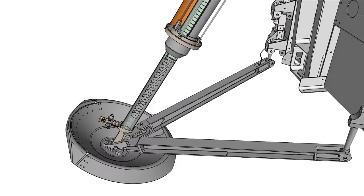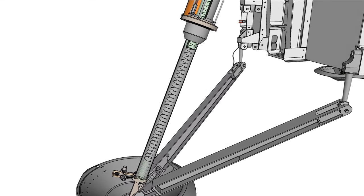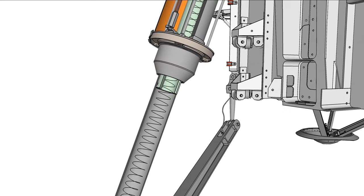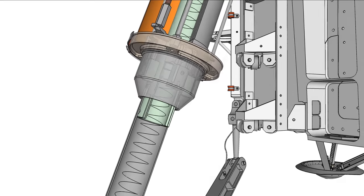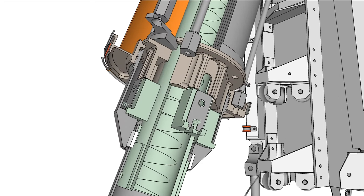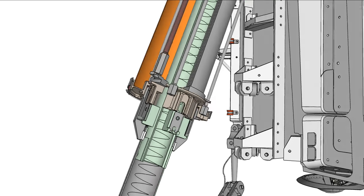The leg extension spring can then extend the strut. Four latches within the lower cap hold the leg open. The leg is now fully deployed.